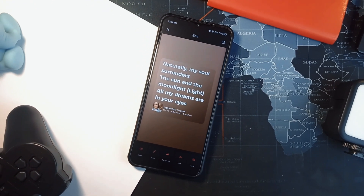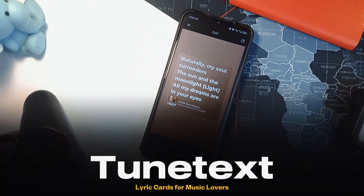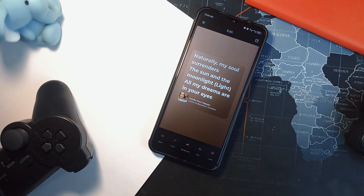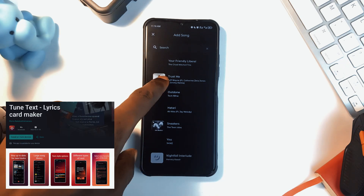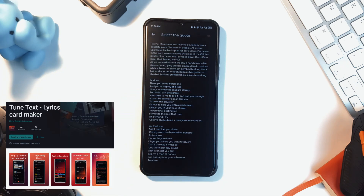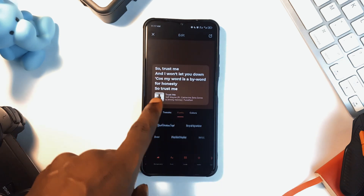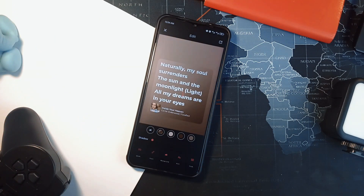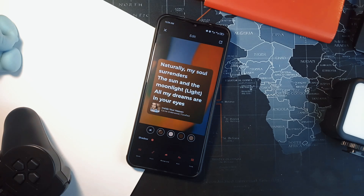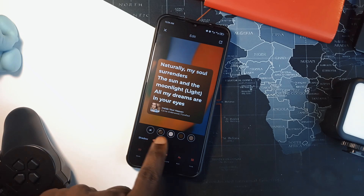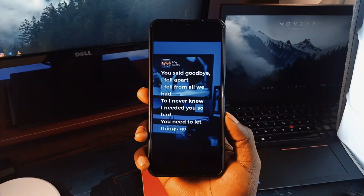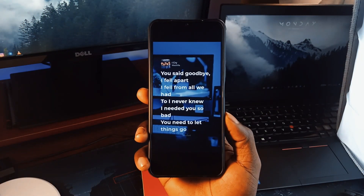If you love music and want to turn your favorite lyrics into visually stunning posts on your Instagram or Facebook stories, Tune Text is the perfect application for that. It allows you to extract lyrics from songs and overlay them on stylish backgrounds with full customization options. You can tweak text styles, colors, and fonts to match your aesthetic. Beyond static lyric cards, you can add images, videos, and even audio clips of up to a minute to make your creations more dynamic.